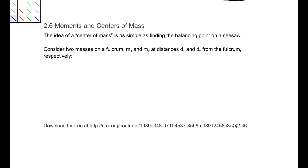Section 2.6: Moments and Centers of Mass. We're in OpenStax Calculus, Volume 2, discussing moments and centers of mass. The idea of a center of mass is as simple as finding the balancing point on a seesaw. Imagine being on a playground with two kids of two different sizes — how can we balance the seesaw? That's what we'd be looking for.